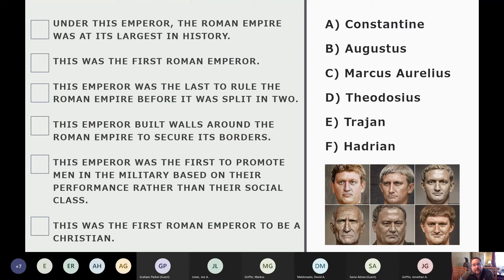Which emperor oversaw Rome at its largest territorial extent? The answer is Trajan.